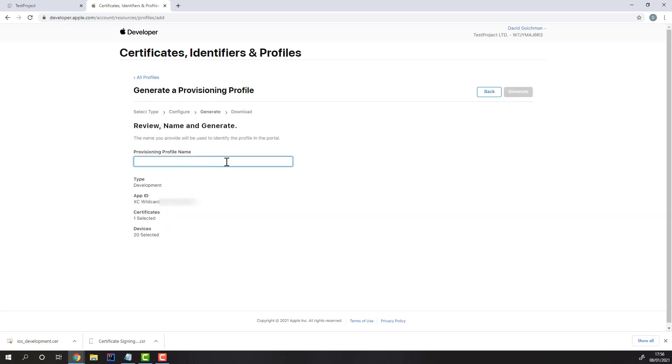Now, all you need to do is name your profile, generate it, download it, and then upload it back to Test Project.